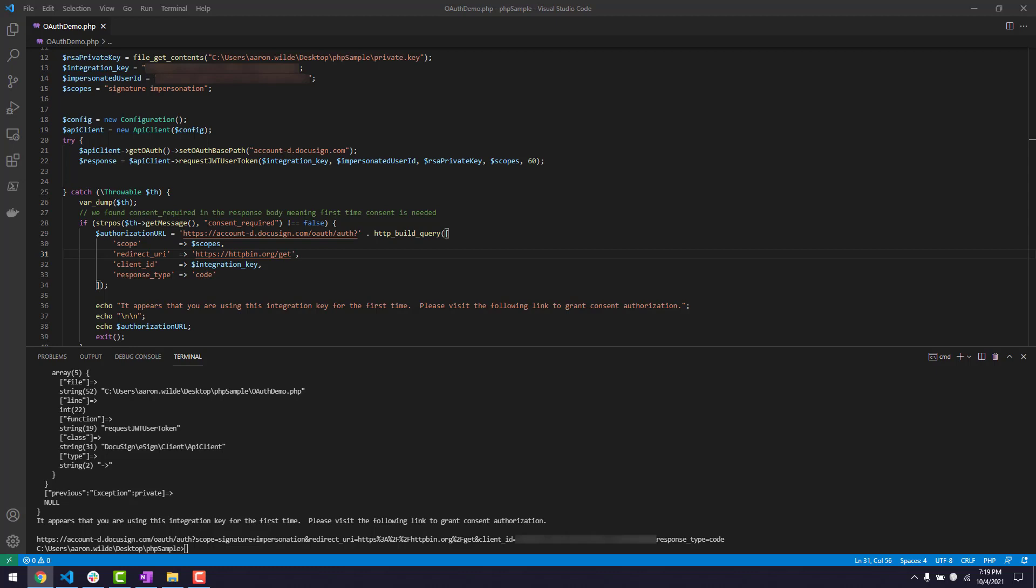Now that I've granted consent, I can obtain the access token from the API client request JWT user token method. Now I'm ready to start making API calls.